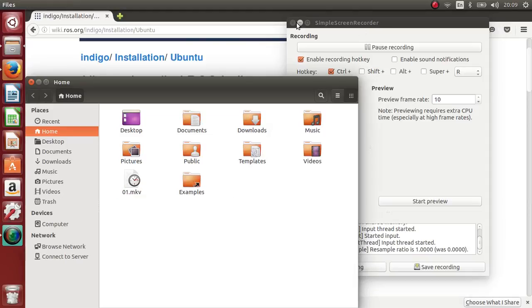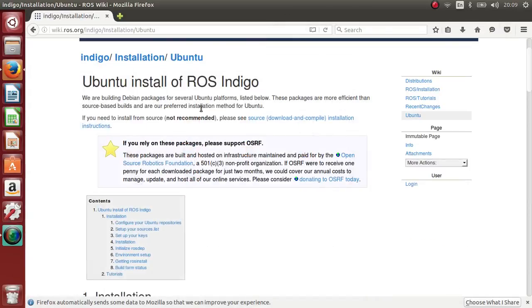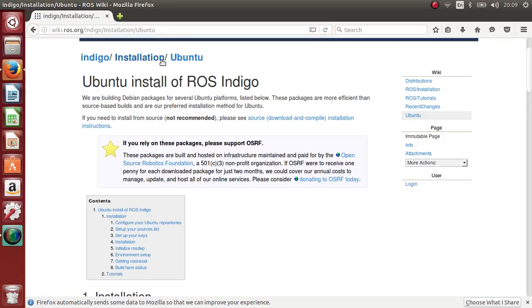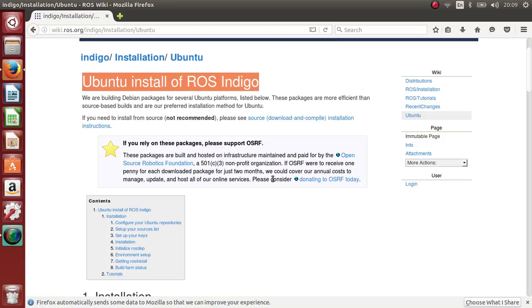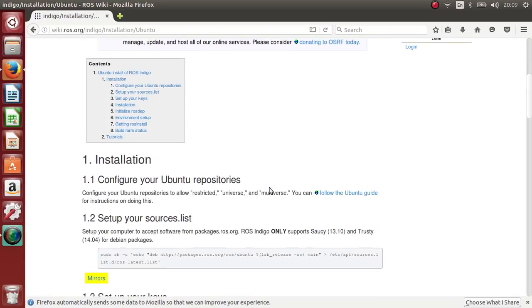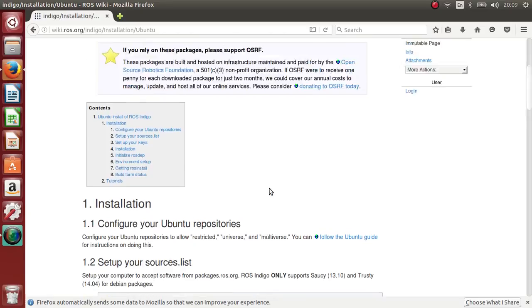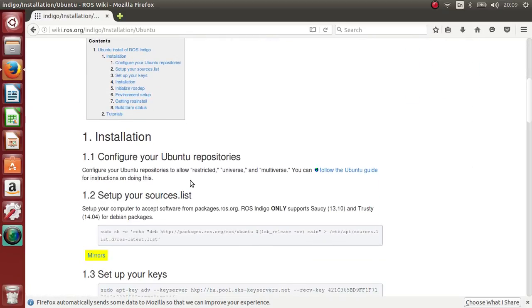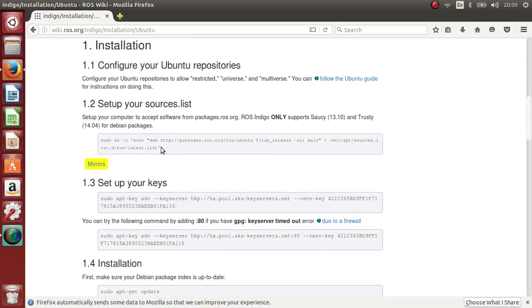In this video I will show you how to set up ROS on Ubuntu. I follow their tutorial at wiki.ros.org. I choose the Indigo version of ROS, and the version of Ubuntu set up on this machine is 14.04. Let's follow their tutorial and set it up — it's very easy.